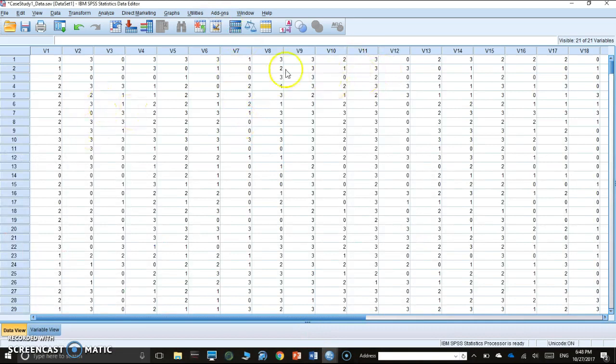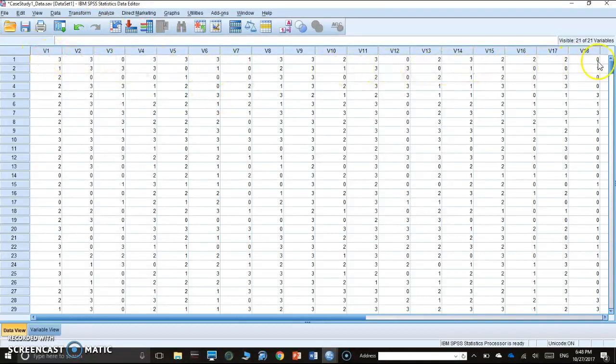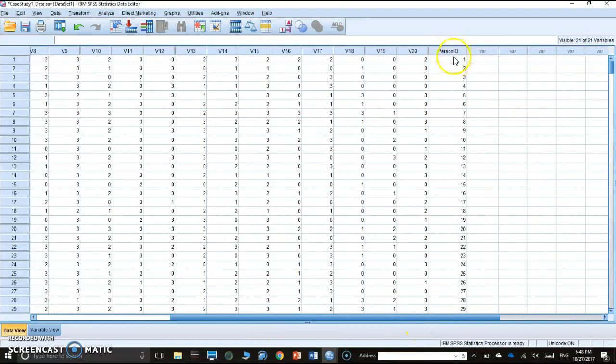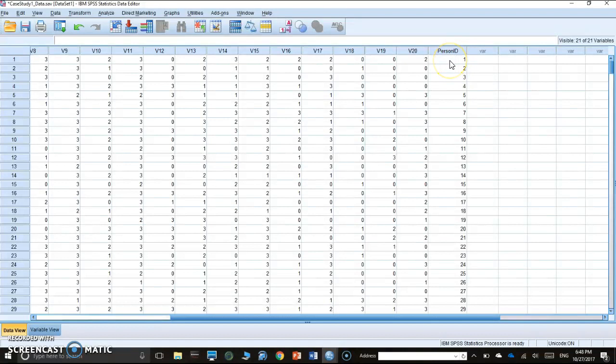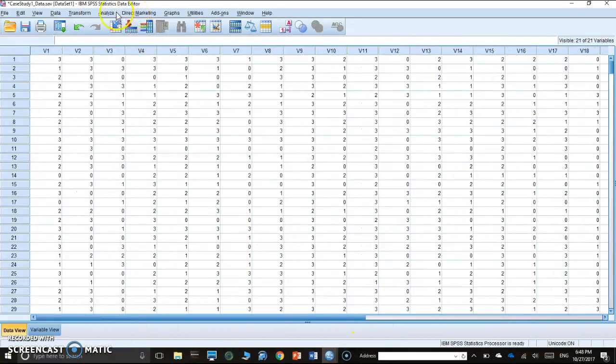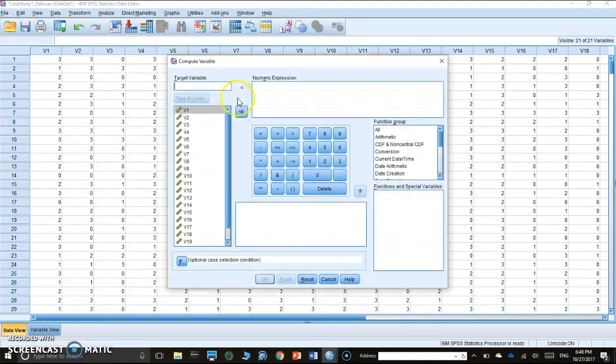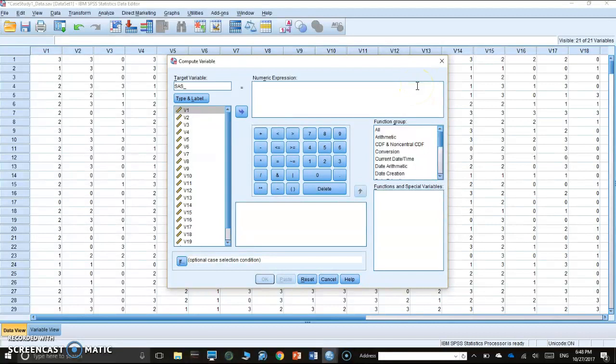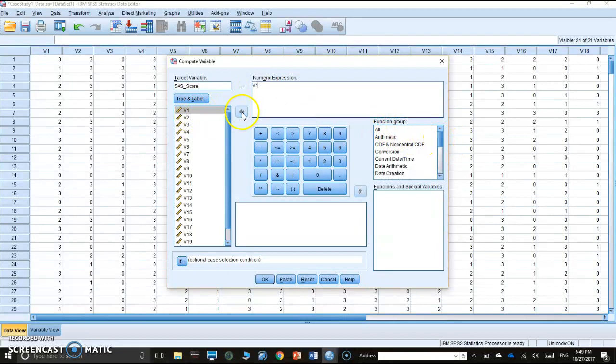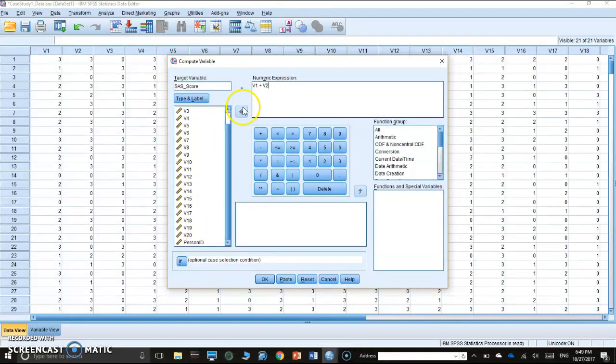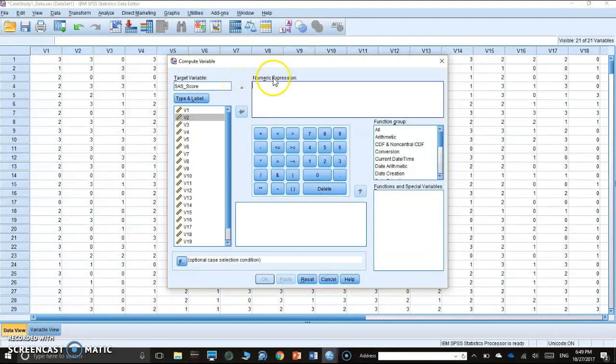Let's go back to our SPSS file. Now everything looks good. Now we have to come up with a sum score. We have individual scores. We want to know the total score of each person. So in order to do that, we'll go to Transform and we compute a variable because we don't have total score yet. We should name it SAS score. We're going to use a function group to calculate it. We can use function group instead of manually adding V1 plus V2 up to V20.